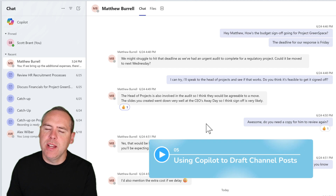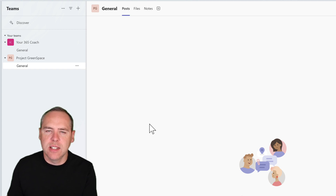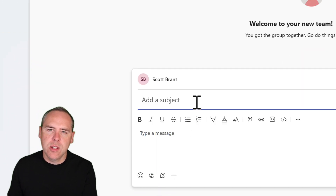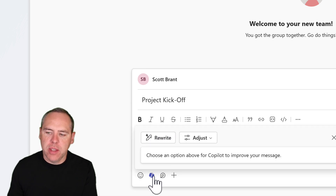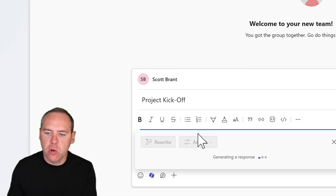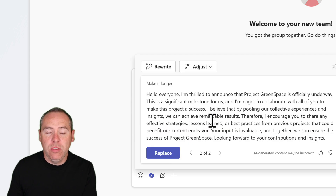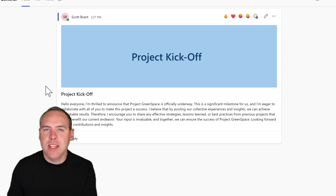Is this available in Teams channels? Absolutely. Head into Microsoft Teams, find the team you're working in — here is Project Greenspace — and click Start a Post. Add your subject and message, then click the Copilot option to edit with Copilot's help. Let's adjust it: make it more professional and also a little bit longer. With those two options, we now have a much longer and professional message to send as an announcement. Click Replace, and the content is added — shared in the team with Copilot helping craft the perfect message.